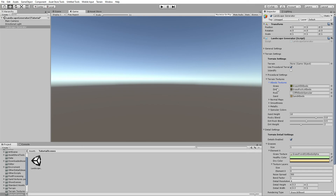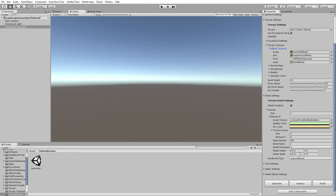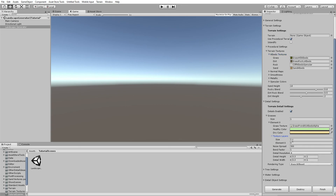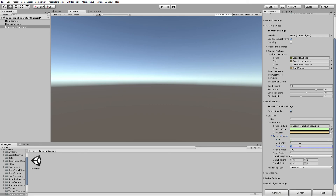If you set a texture layer to 0, it will generate grass on the grass texture only. If you add another layer and set it to 3, it will generate on grass and sand. Set it to 1 and it generates on dirt and grass.